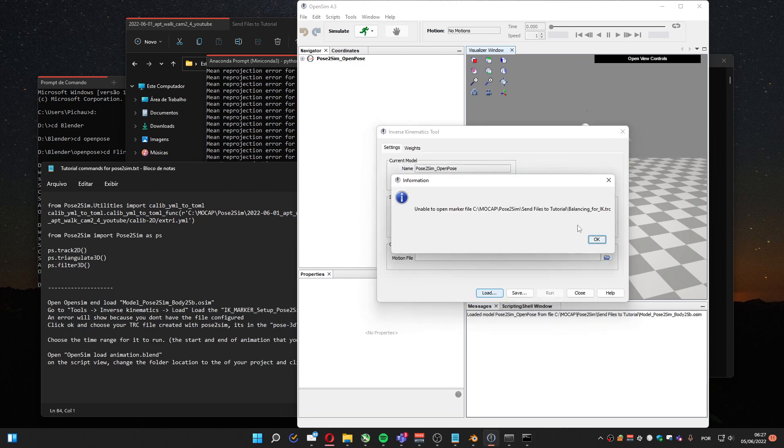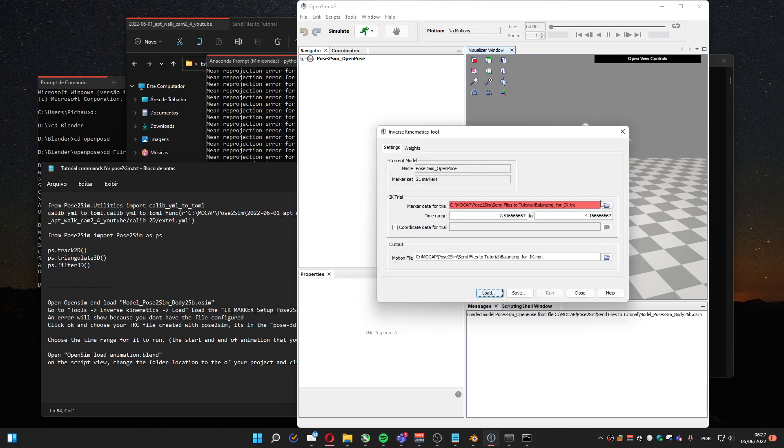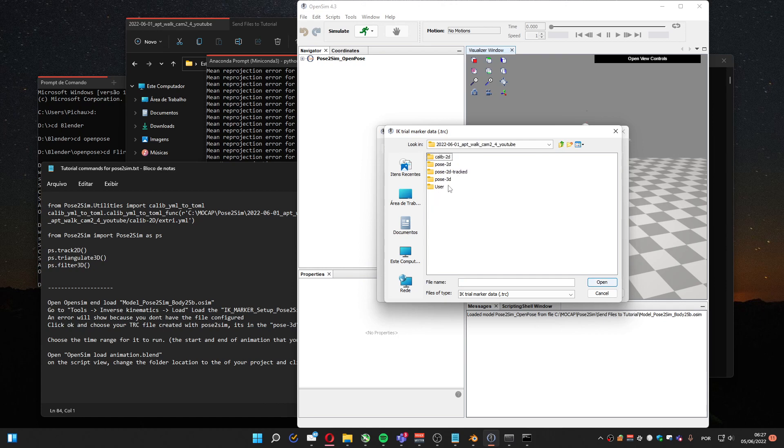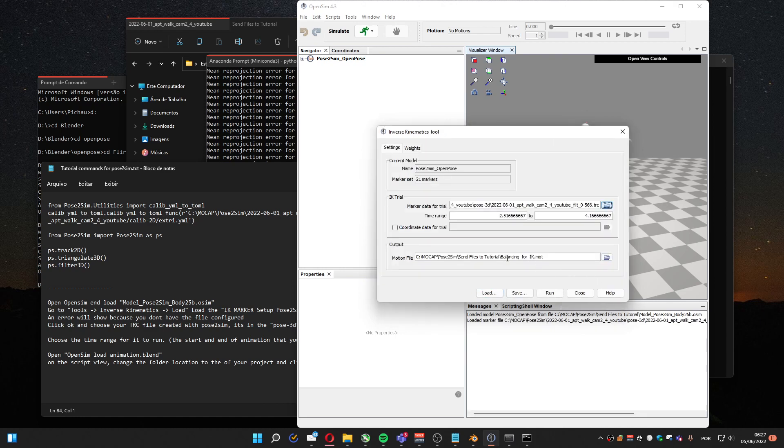It's going to throw an error because this file doesn't exist, but we are going to change to the ones that I created just now. It's in the Pose3D folder. You have two options. Choose the last one. It's the filtered one. Open.